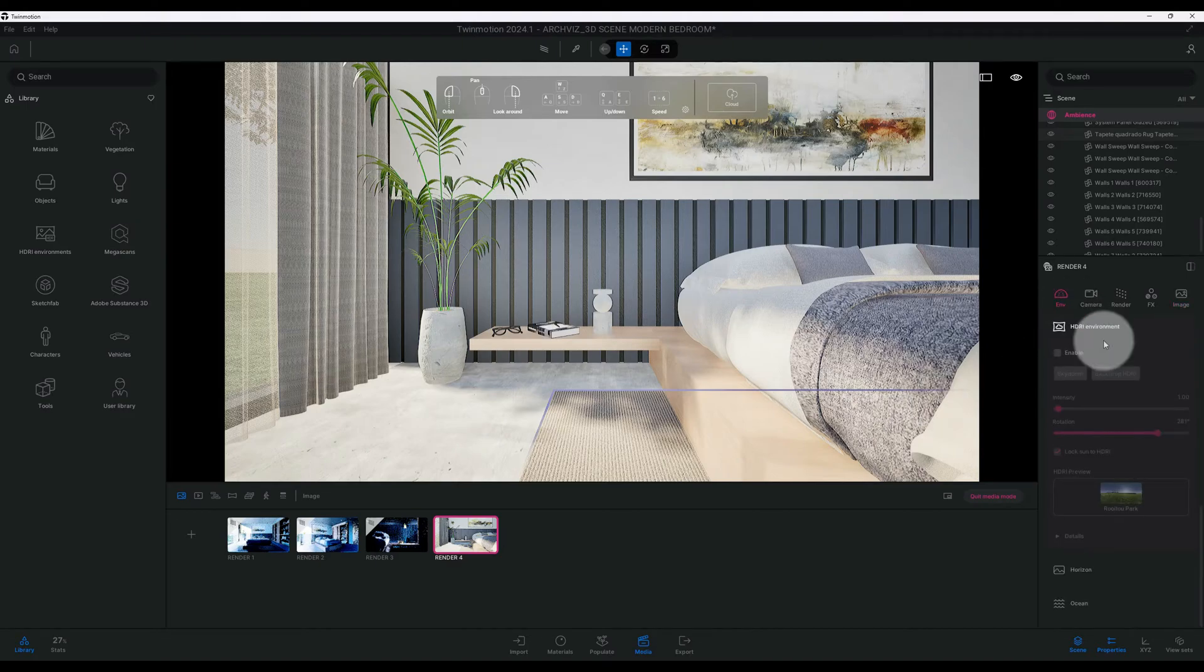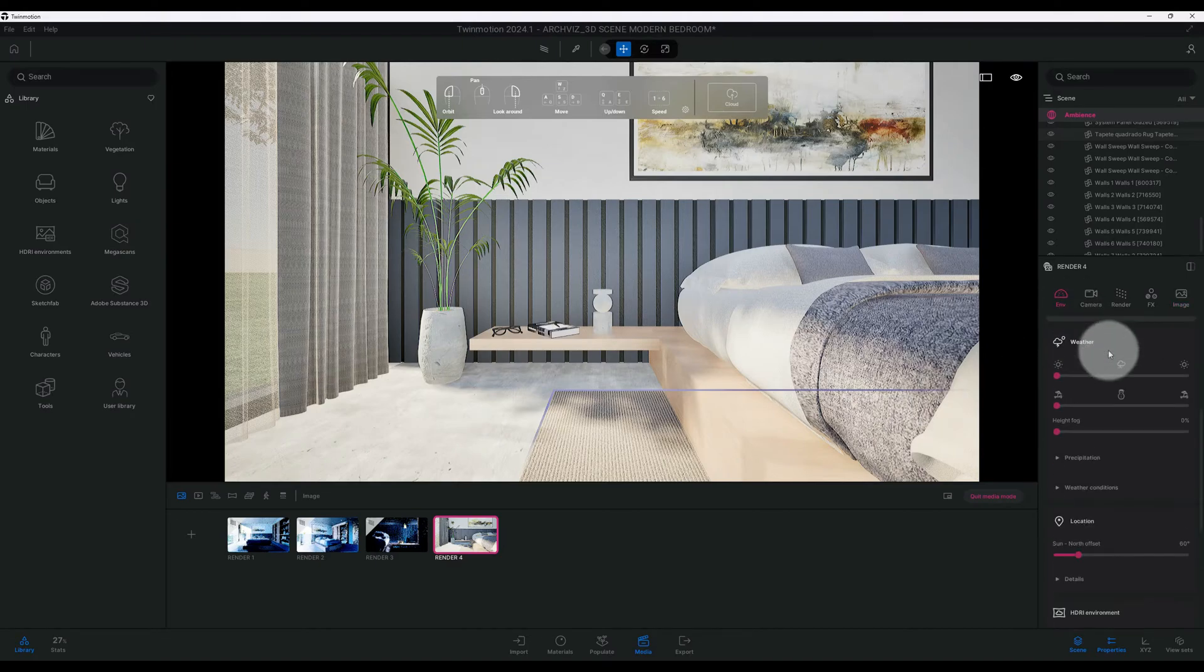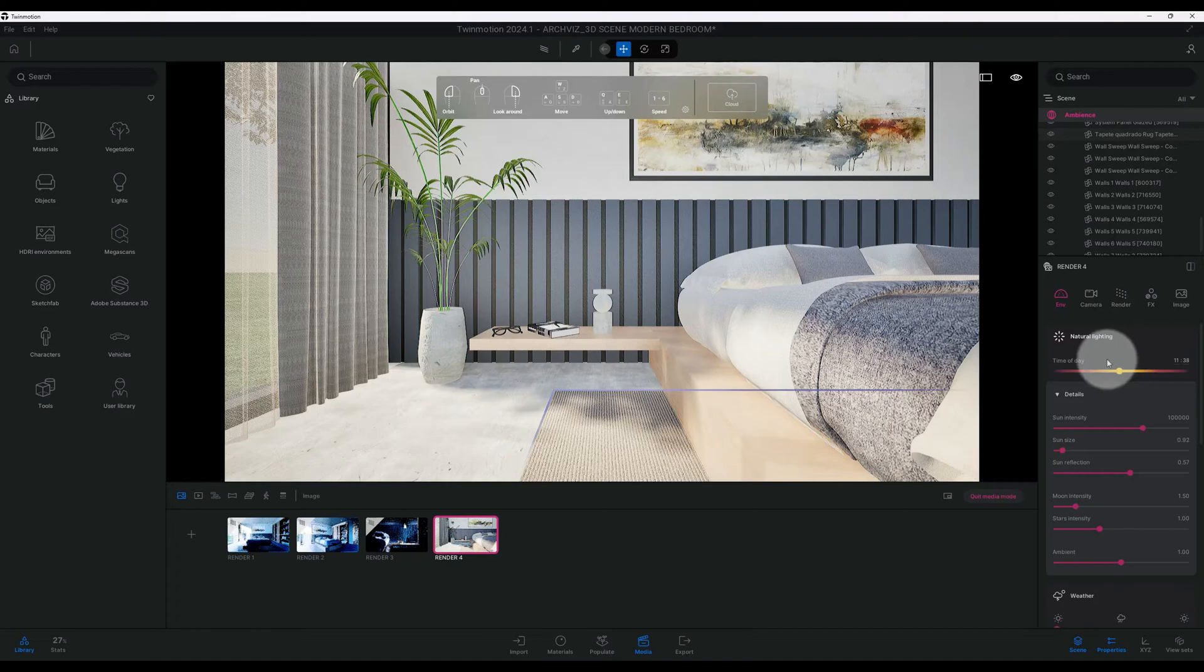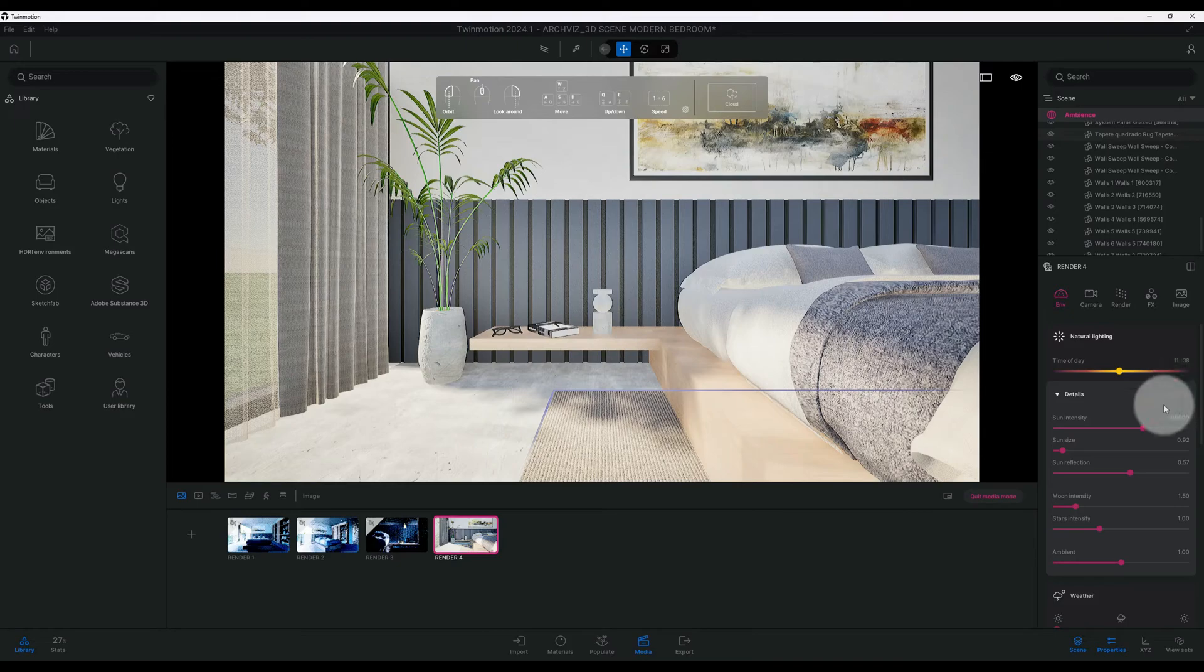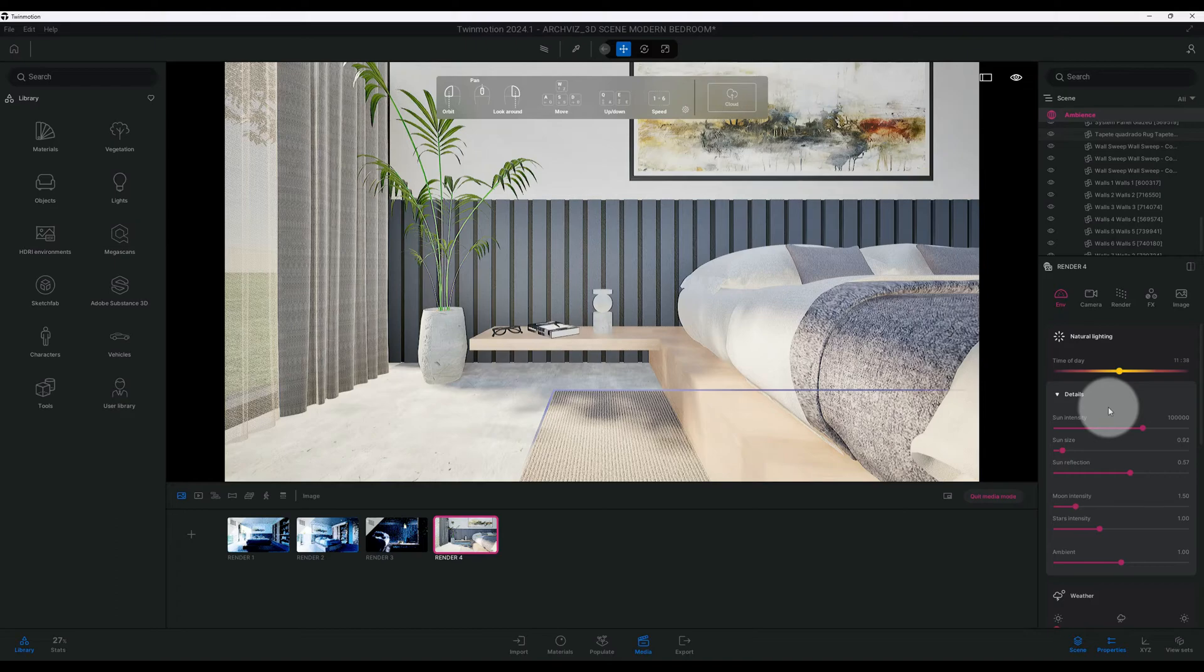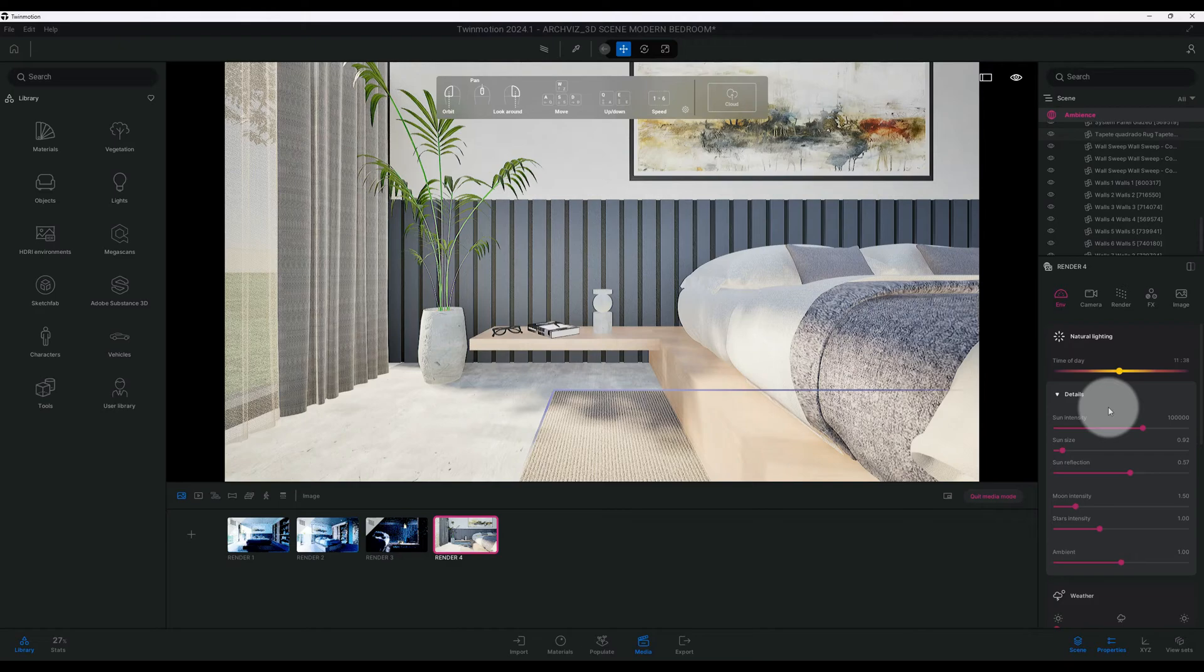So right now I have the time of day at 11:30 and we have our sun intensity. The type of effect that I'm looking for is to give it more of a blue tint kind of effect. It's a little different, but sometimes a good visual requires some creativity.